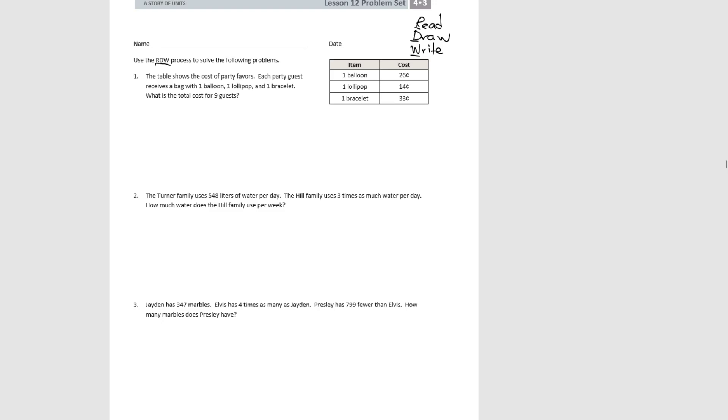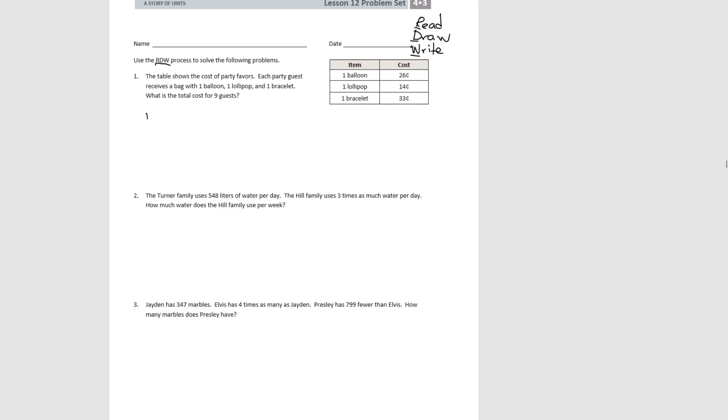This lesson is two-step problems. So that means that we're going to have something we need to figure out first before we can answer the final question. So the first thing we need to know is how much these party favors are going to cost for one guest. So let's do a tape diagram to show that.